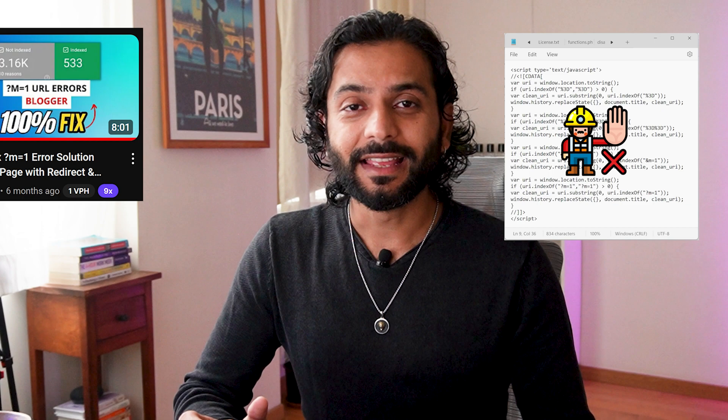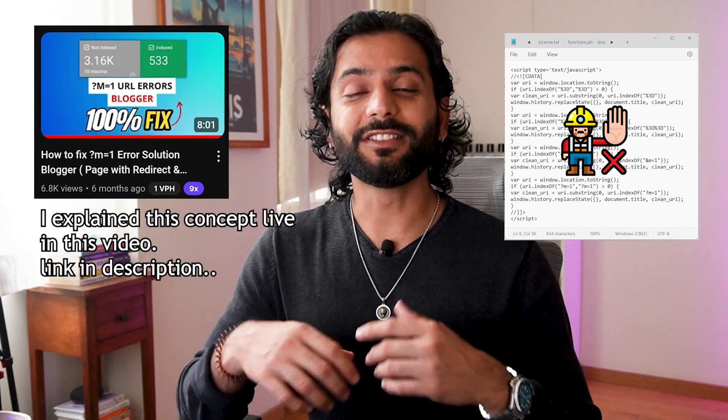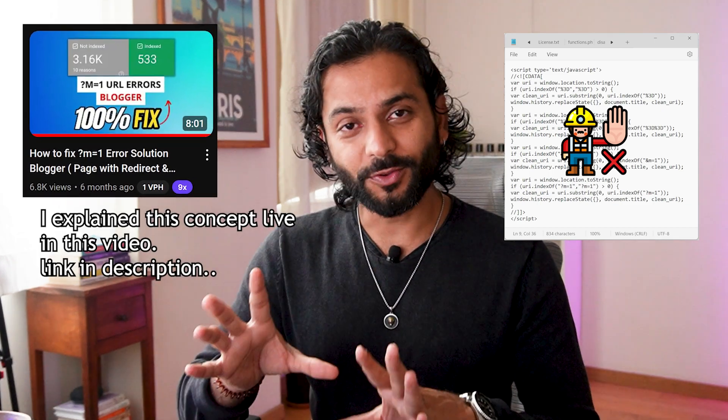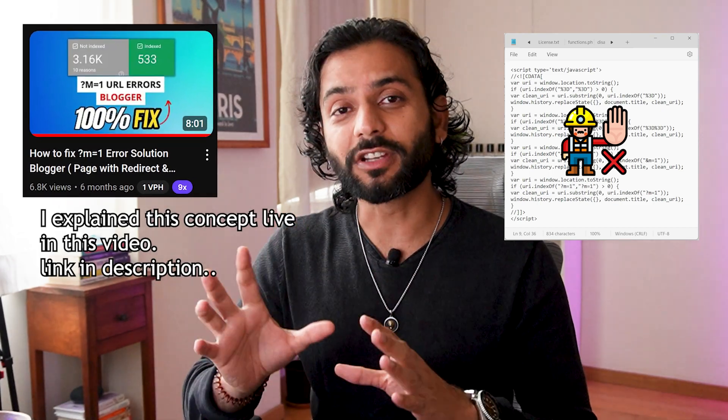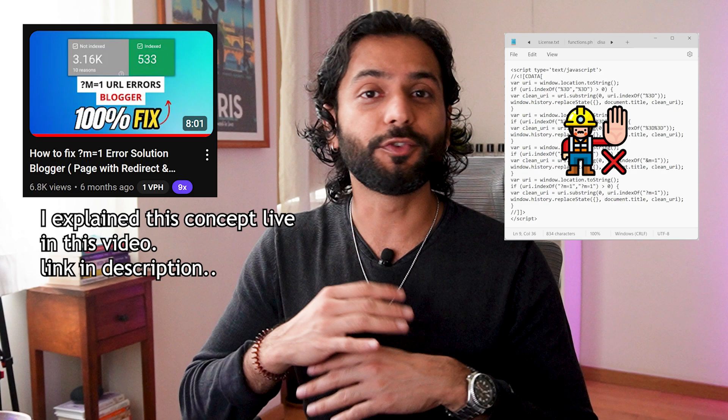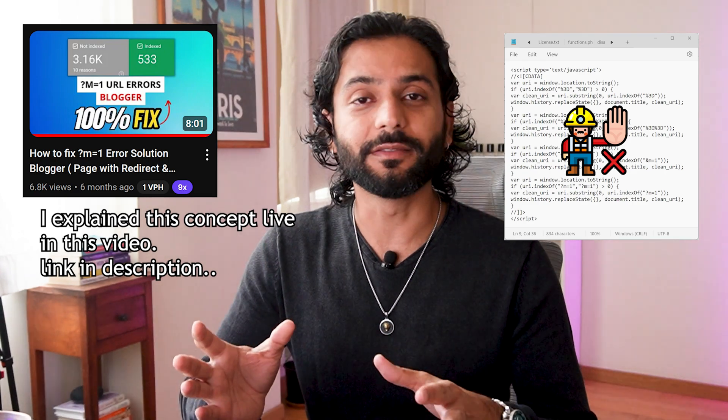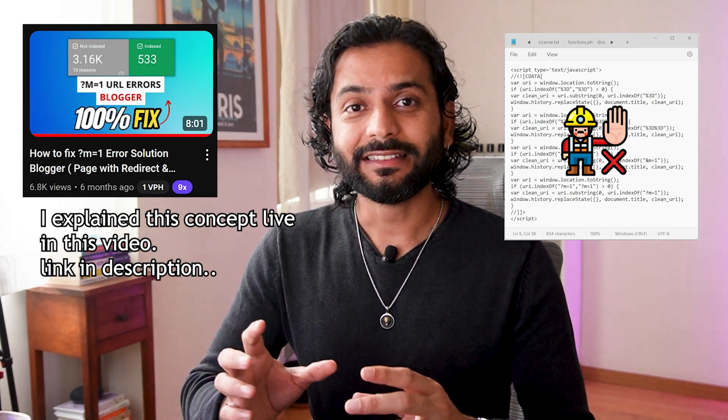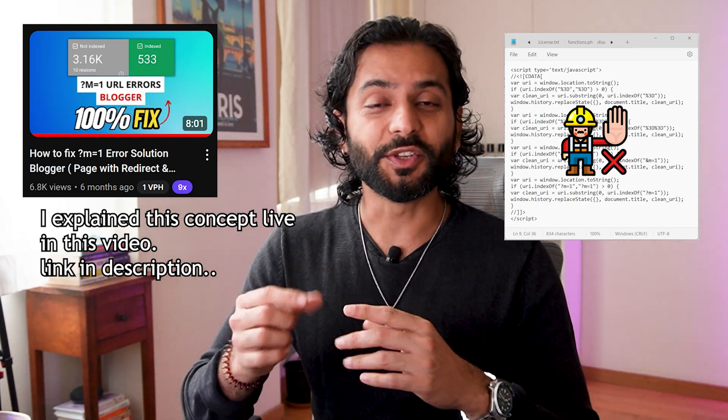When Google will crawl your website, first Google goes to the m equals one page and then once the page is loaded on the browser, then the JavaScript code you will add, or a lot of YouTubers are telling or a lot of bloggers telling to add, that will change the URL after the page is loaded. So that doesn't make any sense and I still don't support that code.